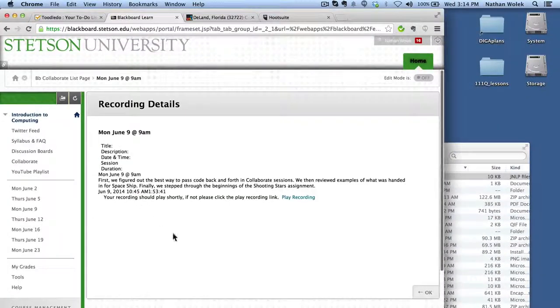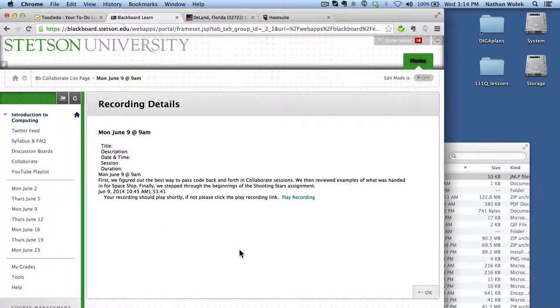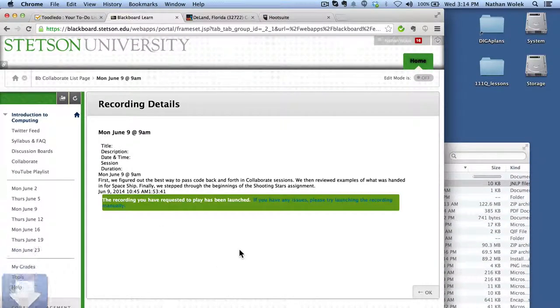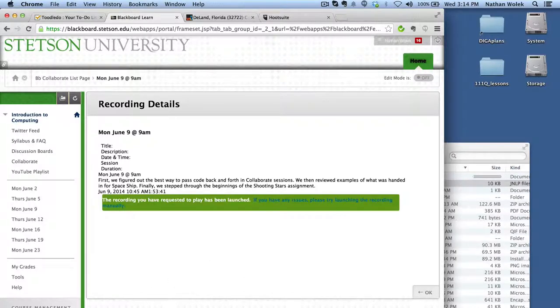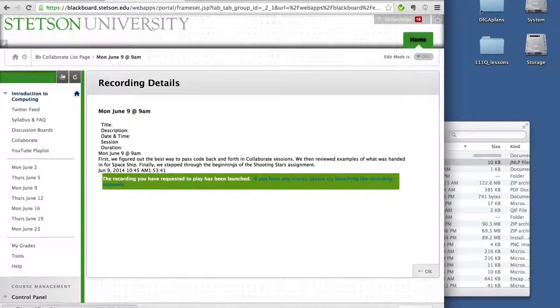But if you click on these, it should download a Collaborate Java file, just like when you're entering a live session.